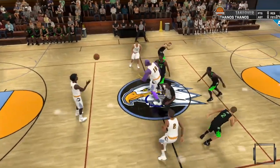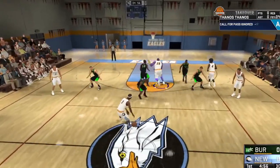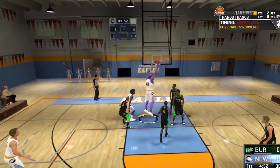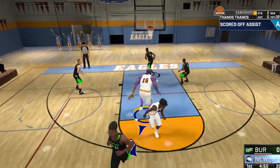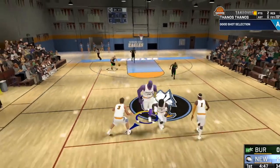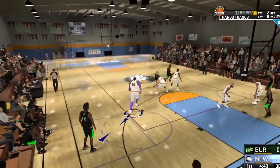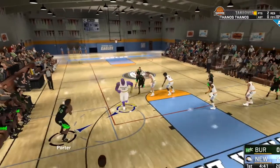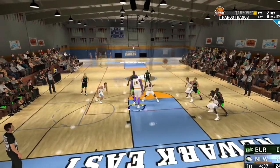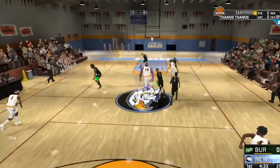Win that jump ball and run ahead. He's unstoppable. Block! Give Thanos the ribbon, bro.